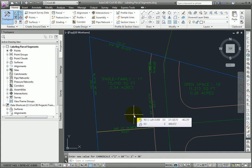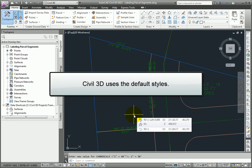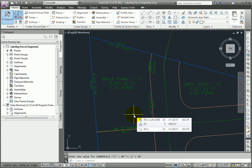Now when we use the label commands through the context-sensitive ribbon, Civil 3D automatically uses the default styles as are set up in the command settings under Parcels on the Settings tab of the tool space.